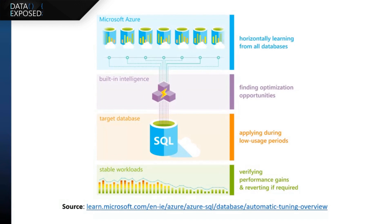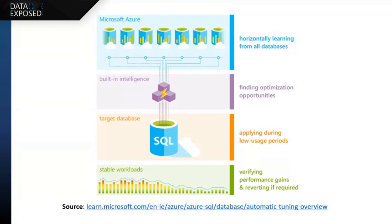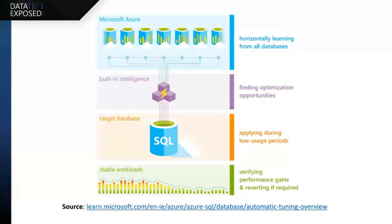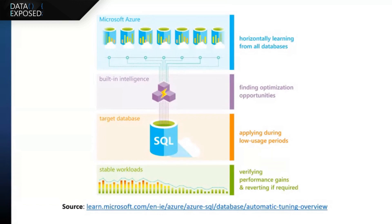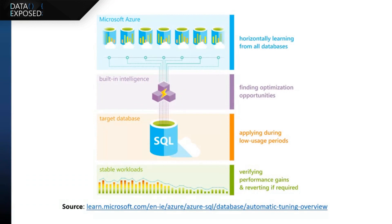And then once it finds and identifies performance opportunities and performance recommendations, it picks the low usage periods to then apply those recommendations to your database without impacting your end users and your applications. Once it applies the recommendations, the process doesn't end there. So it continuously verifies and monitors the performance of your queries and your database in order to ensure that there were performance gains related to the recommendations and the changes that it applies. If there are no gains, essentially what it does is it rolls back the change in order to ensure that it doesn't impact your database.